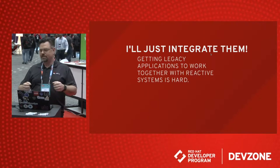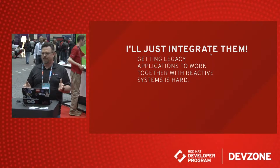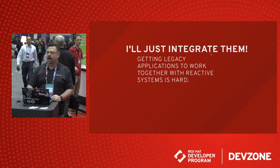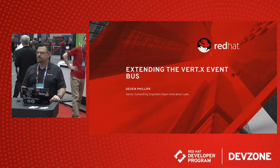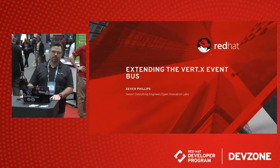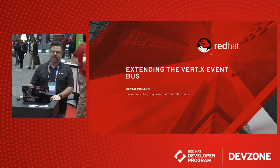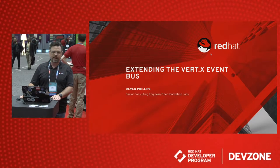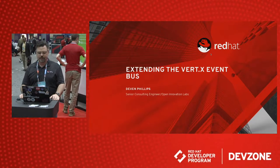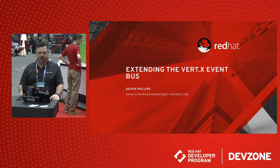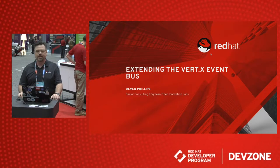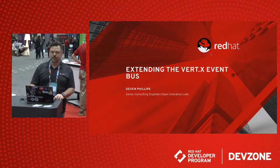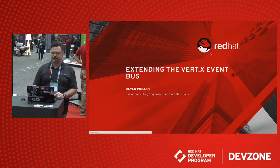You know, I'll say I'll just integrate them, but it's never as easy as it sounds until you start looking at Vert.x and the event bus bridges. We can actually tie together some really great integration tools using Vert.x. Again, I'm Devin Phillips, I'm a senior consulting engineer with Open Innovation Labs, and I hope you'll join me for a minute to look at a little bit of code.